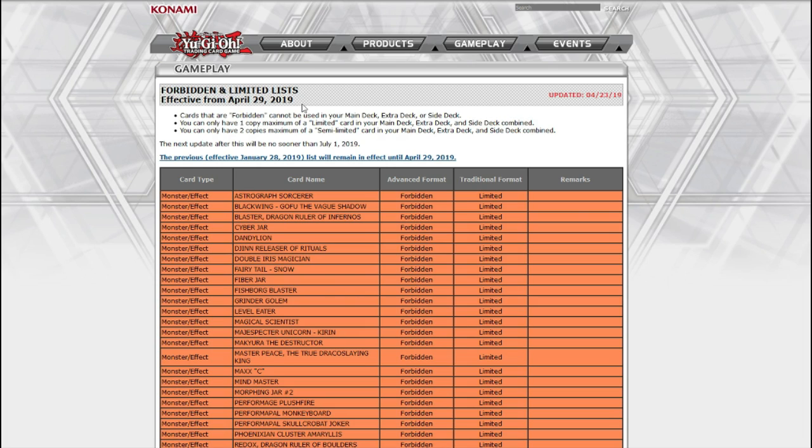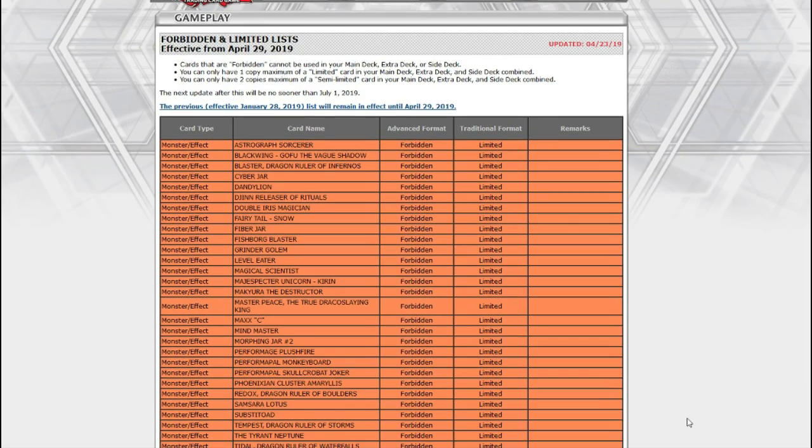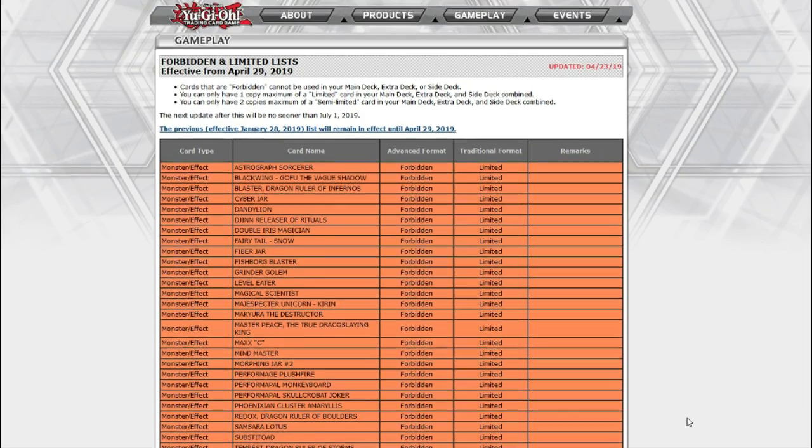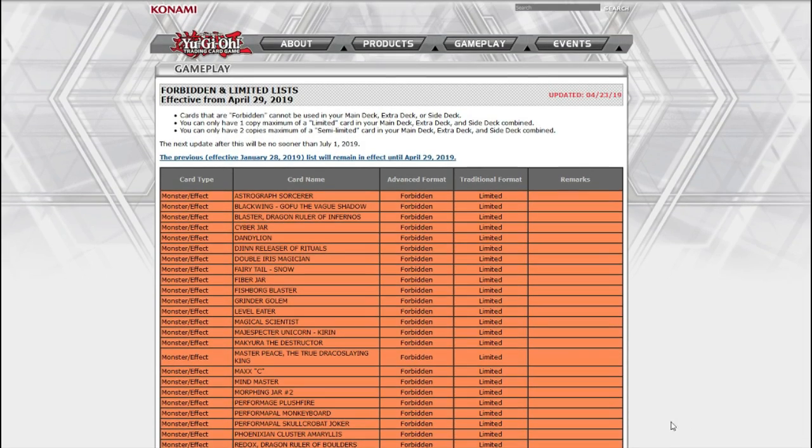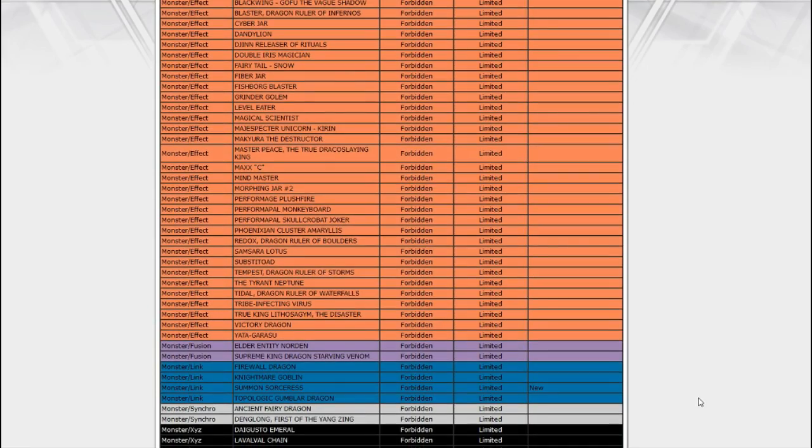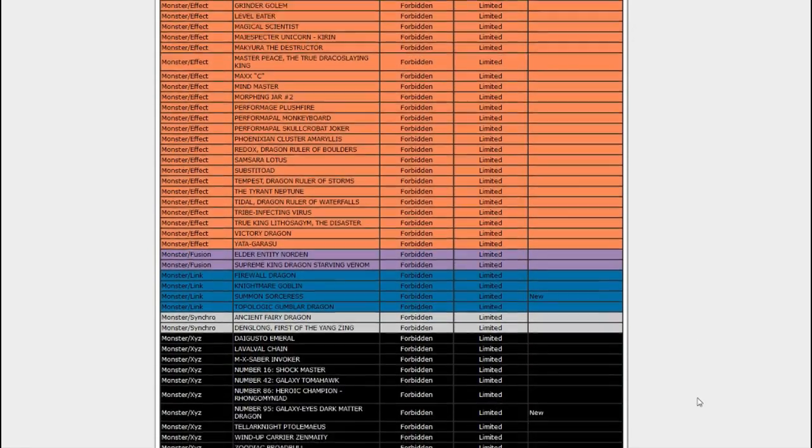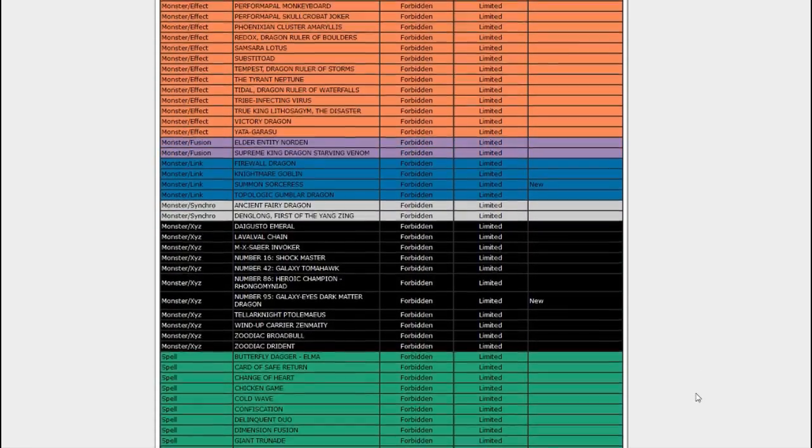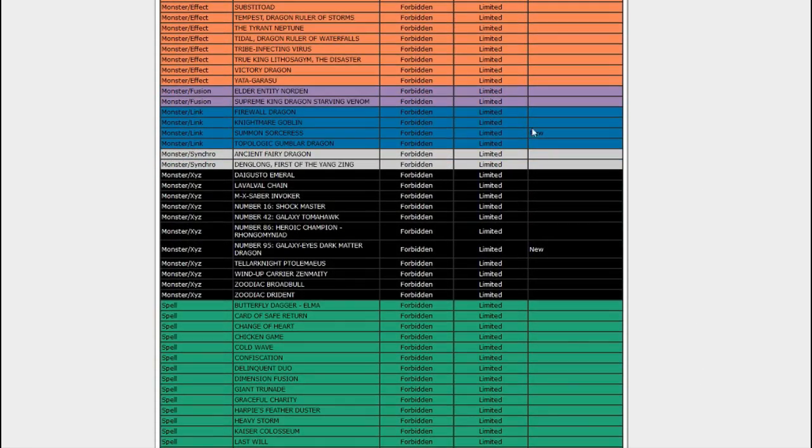There's a little banlist goblin sitting on the edge of my bed preventing me from sleeping, constantly poking me and telling me I need to make my banlist video. So I'm doing that! We got a new banlist. You probably already know that.